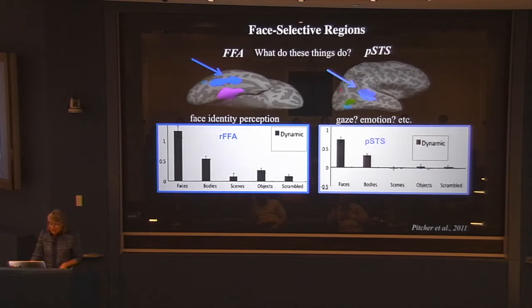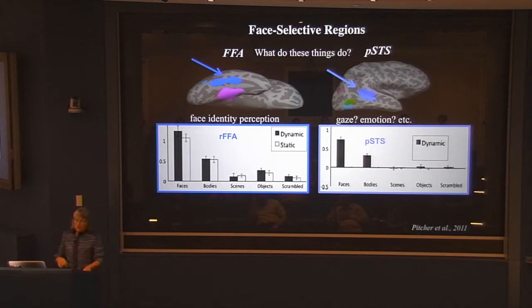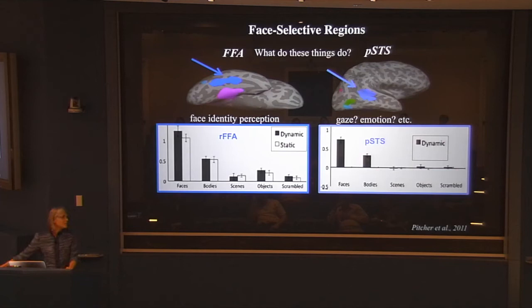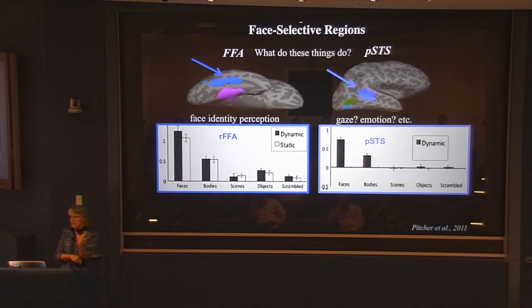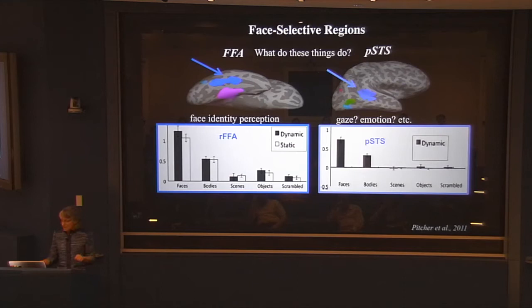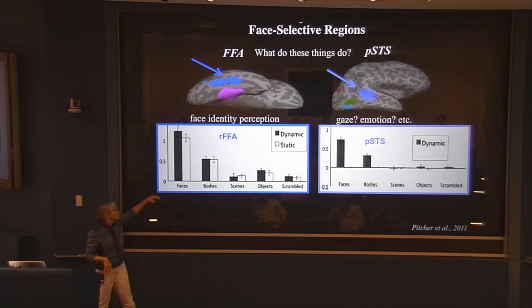David Pitcher's experiment also found something cool. We originally made these movie clips for scanning kids, thinking they'd be more fun. We wanted to verify that movies pick out the same regions as stills. So we took three-second movie clips and also extracted three one-second stills from each clip and presented those in a static condition. The fusiform face area doesn't care — movies and stills produce the same response.